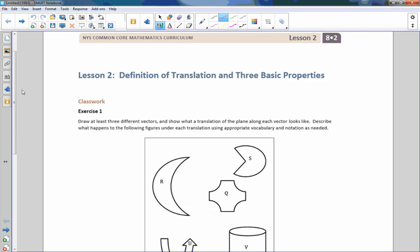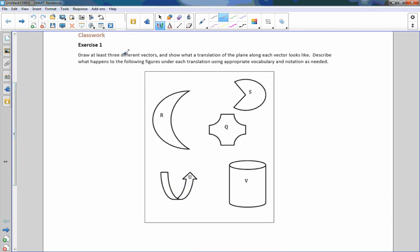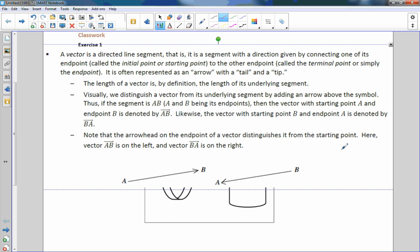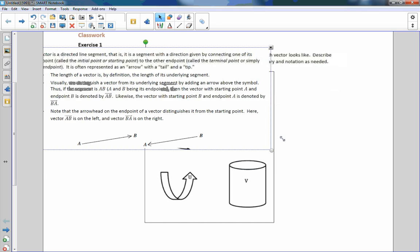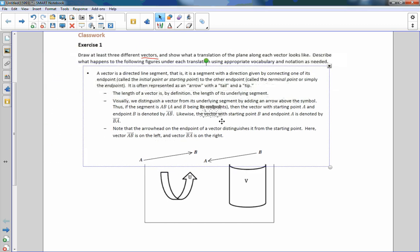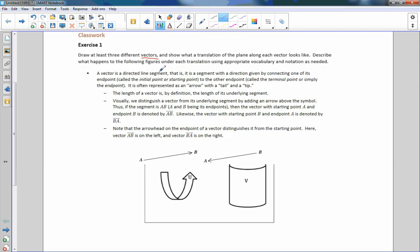Classwork exercise one says draw at least three different vectors. What is a vector? Here's the definition: a vector is a directed line segment. It is a segment with a direction given by connecting one of its endpoints called the initial point or starting point to the other endpoint called the terminal point or simply the end point.